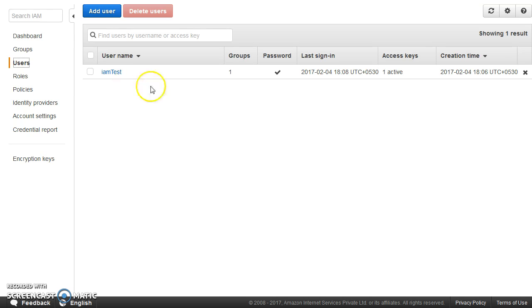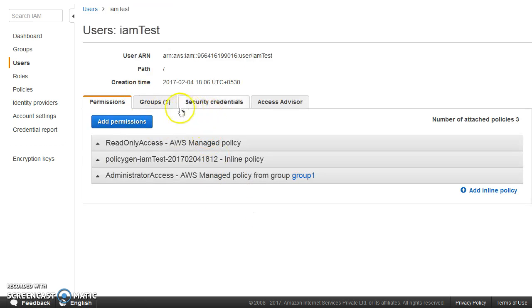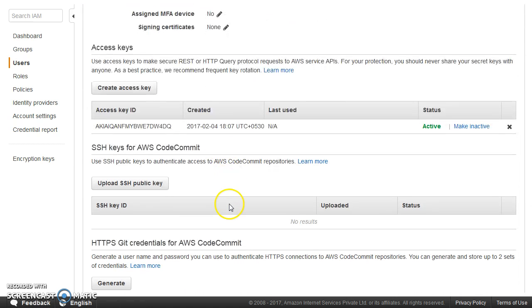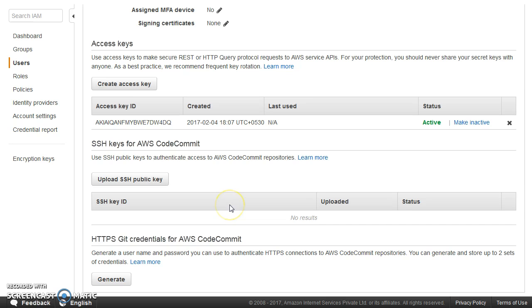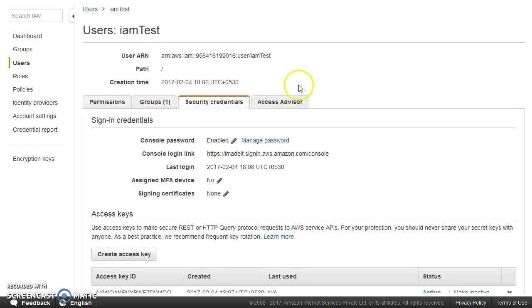So I hope that makes sense. It is really recommended that once you have created the account, don't use your root account anymore. Rather create IAM users and make use of that. You can also go ahead and set up MFA within a user. If you go ahead and see here, in this particular section, you will have option to set up MFA. So please do that.